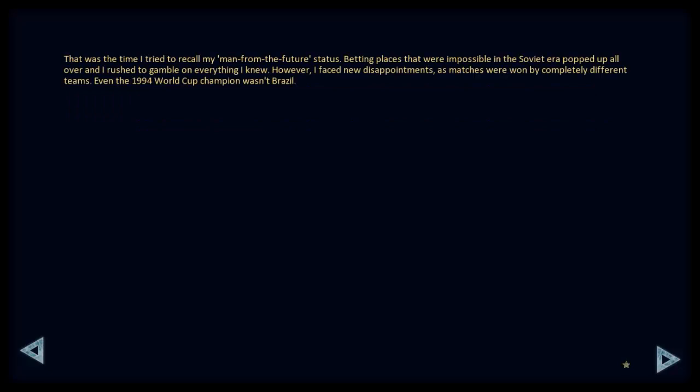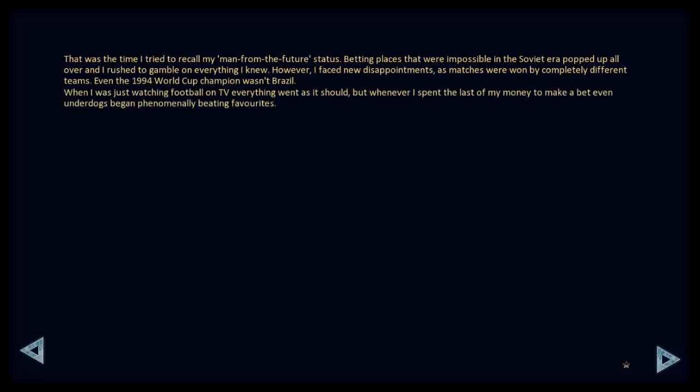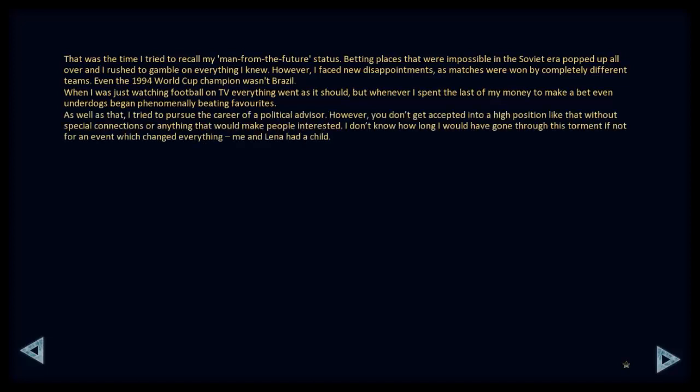That was the time I tried to recall my man-from-the-future status. Betting places were impossible in the Soviet Union popped up all over, and I rushed to gamble on everything I knew. However, I faced a new disappointment, as matches were won by completely different teams. Even the 1994 World Cup wasn't Brazil. When I was just watching football on TV, everything went as it should, but whenever I spent the last of my money to make a bet, even underdogs began phenomenally beating favourites. As well as that, I tried to pursue a career of a political advisor. However, you don't get accepted into a high position like that without special connections, or anything that would make people interested. I don't know how long I would have gone through this torment if not for an event which changed everything.